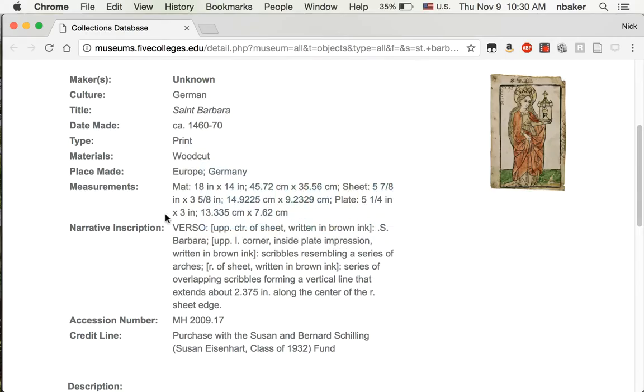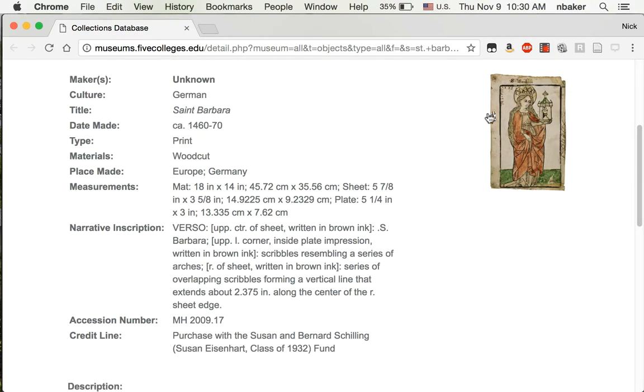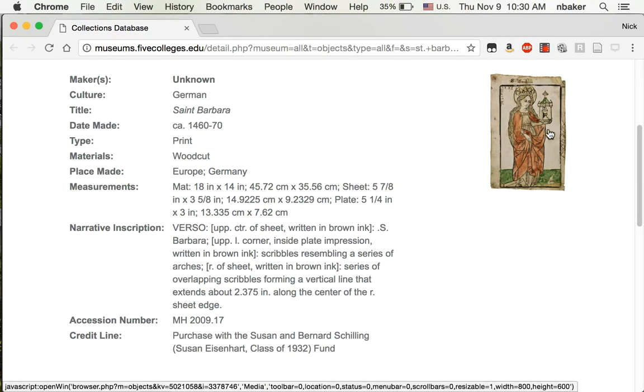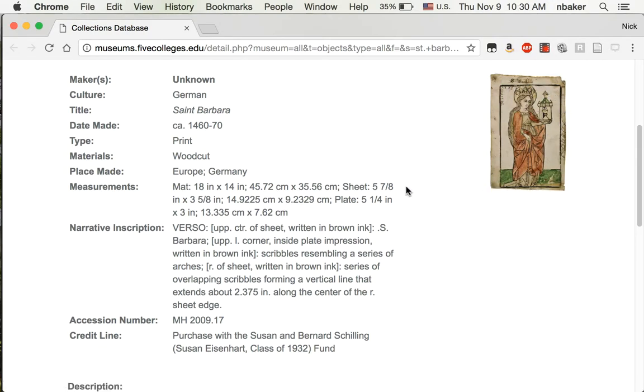This comes from the Mount Holyoke College Art Museum. It's an image of St. Barbara. You can see there's a little bit of drawing on the print, some color that was added later. What I'm interested in right now is the size of the sheet.